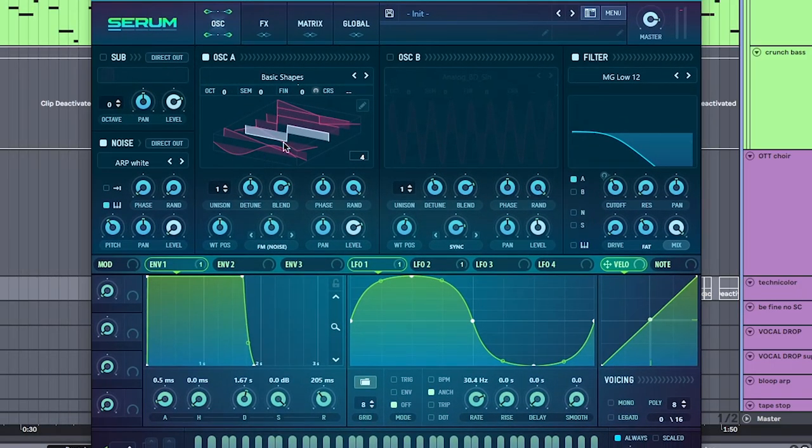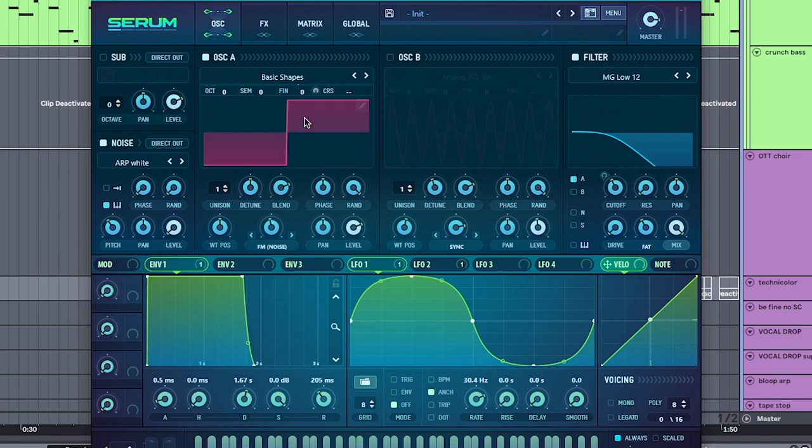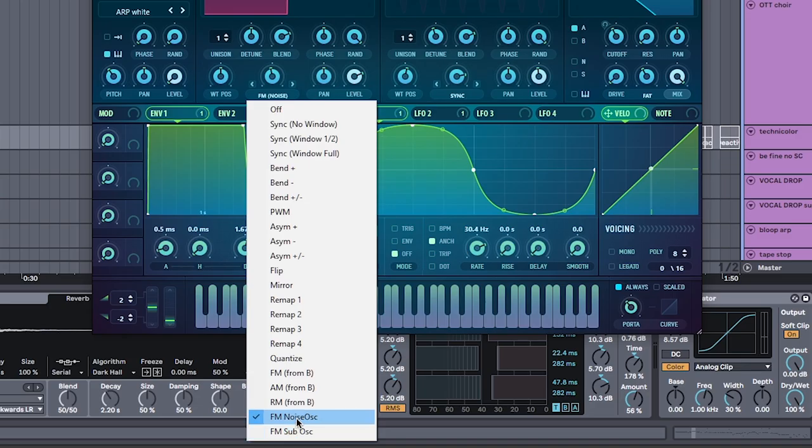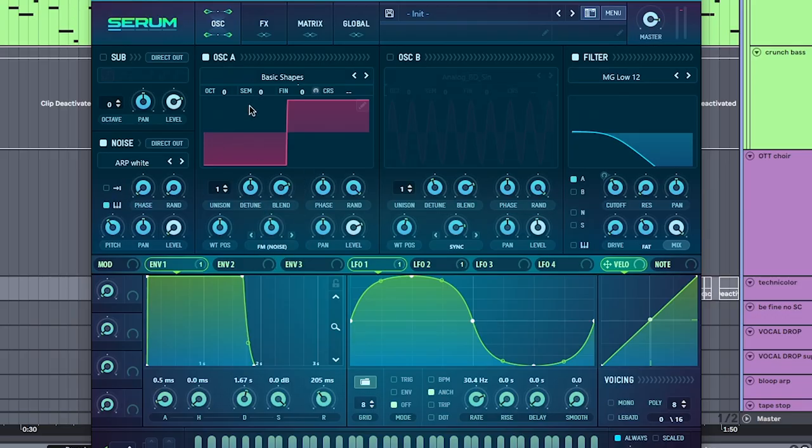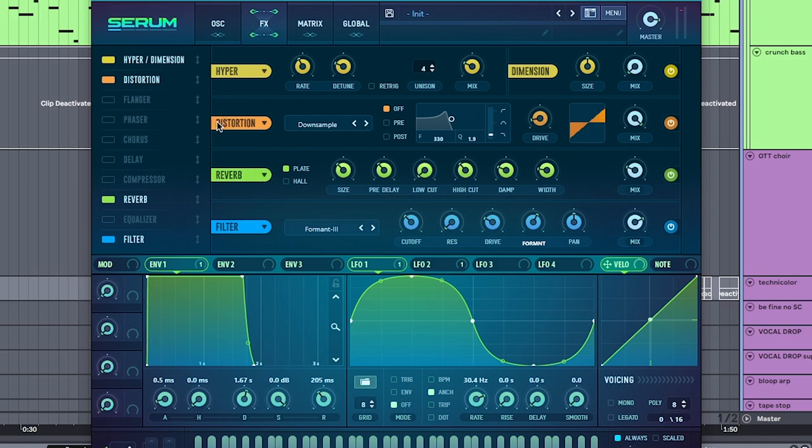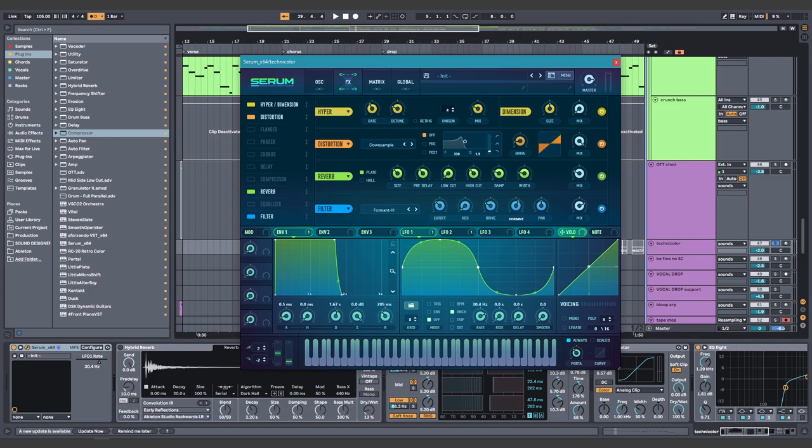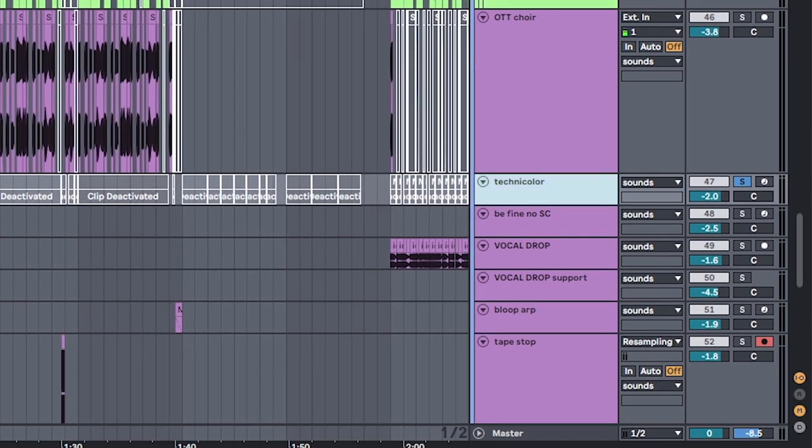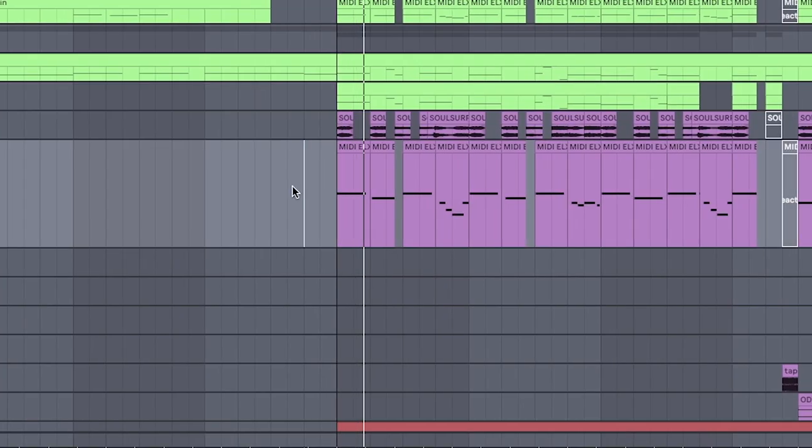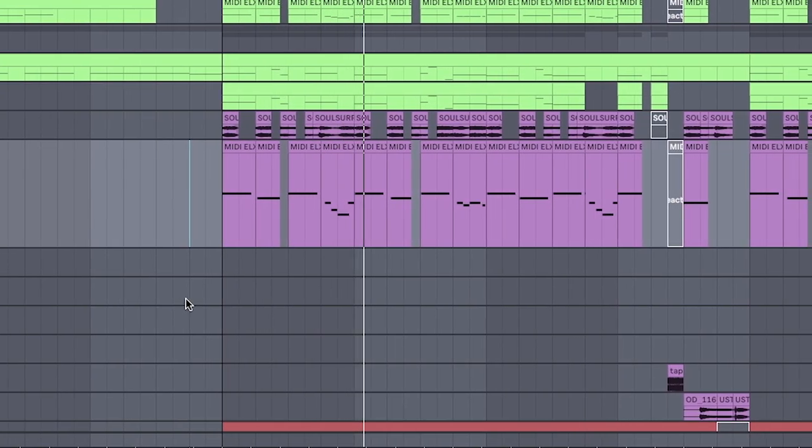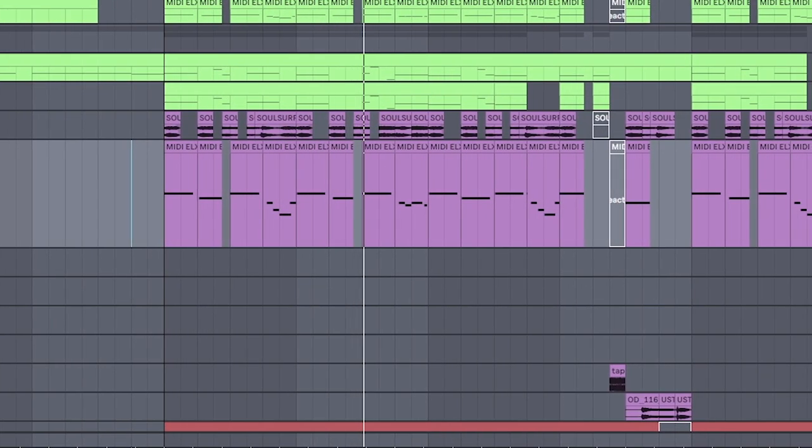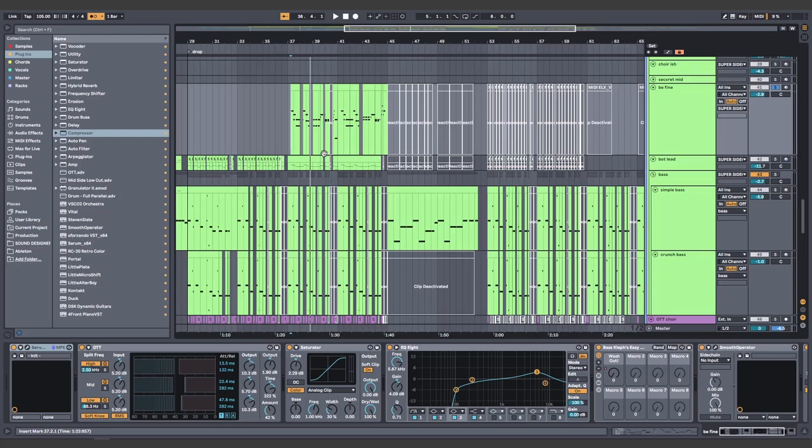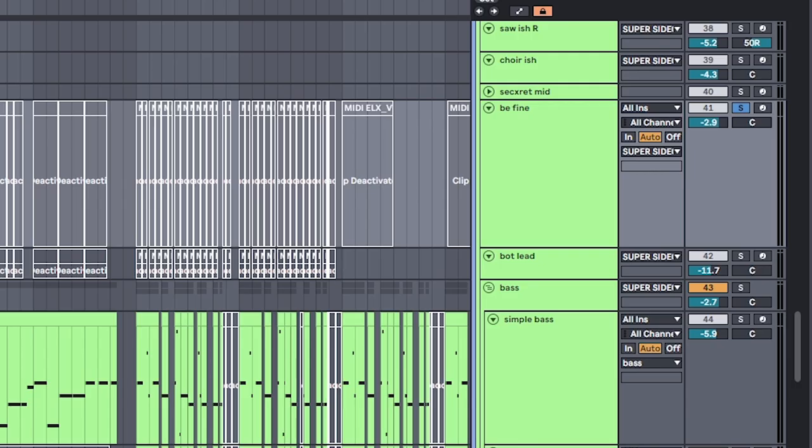Now, we just need a lead. In Serum, you can create the classic Technicolor lead by frequency modulating a noise oscillator around these settings onto a square wave. Then running it through a downsample distortion and formant filter. Some reverb and hyperdimension to give it some space. And leaving it outside the super sidechain group so it sits on top of everything. Technicolor's been done. That's old Madeon. I want a new Madeon like all my friends, unlike you, who doesn't have any friends. I have Twitch chat. It doesn't count. Fine.